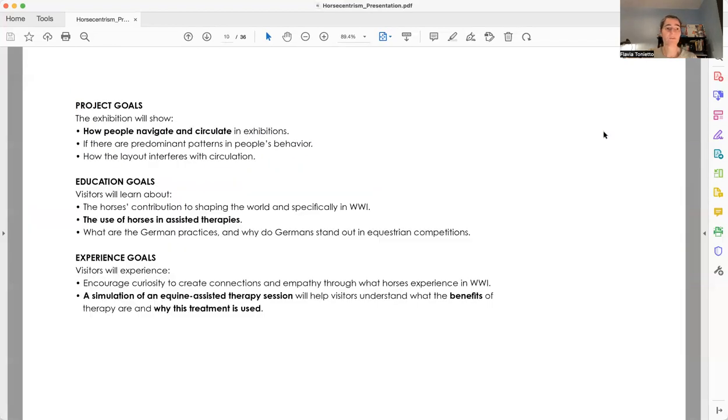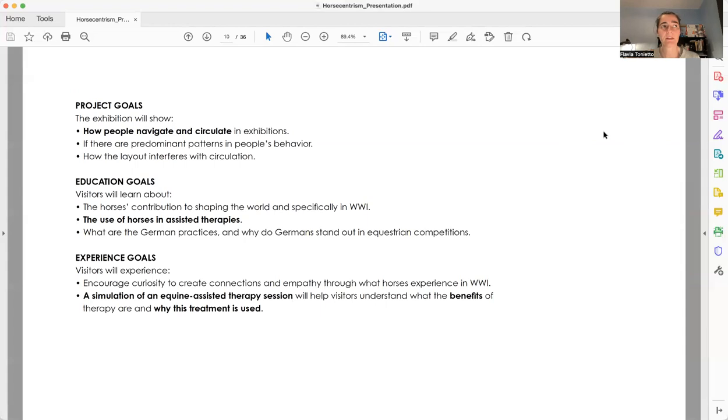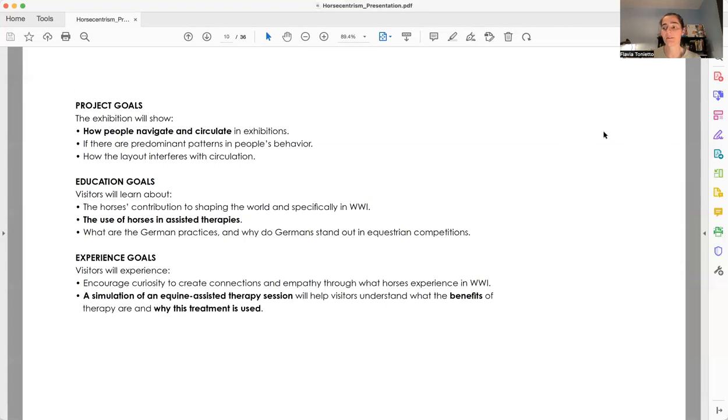Among my goals, besides understanding how visitors circulate in exhibitions, I want to introduce the topic of equine therapy and its benefits. And in the same way, I want to provide to visitors a sample of what the equine therapy is and how it works.